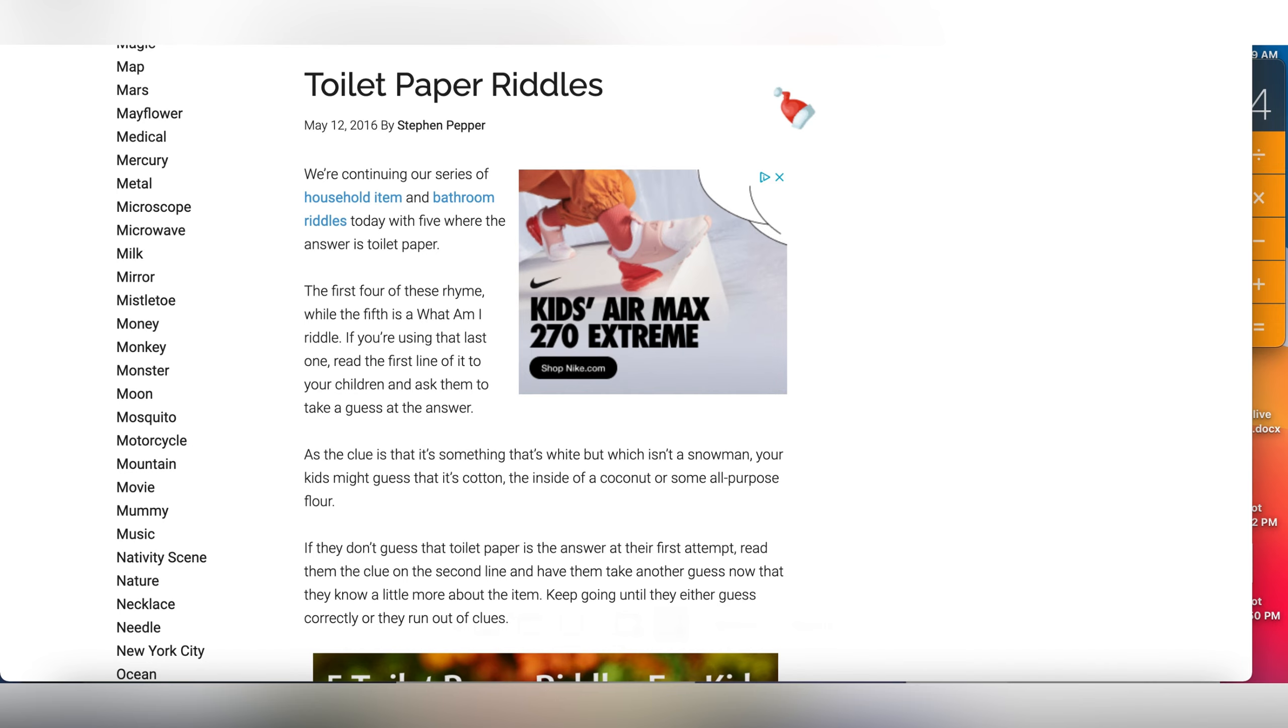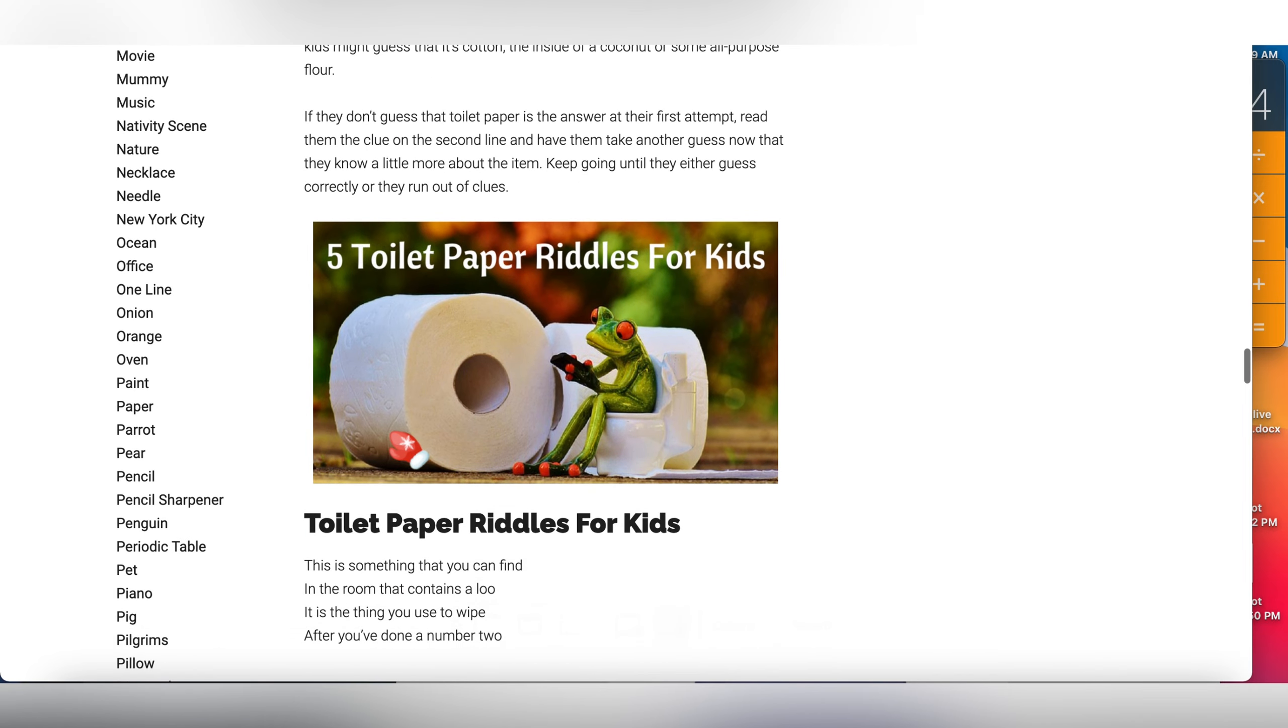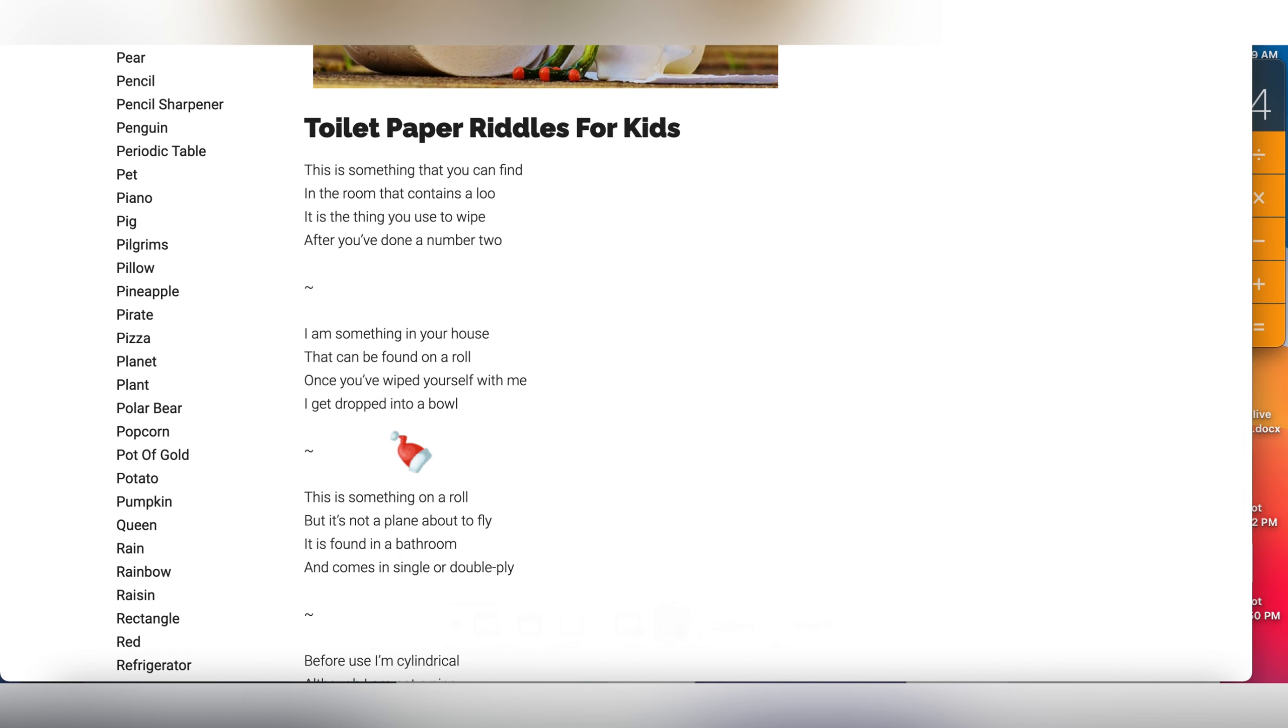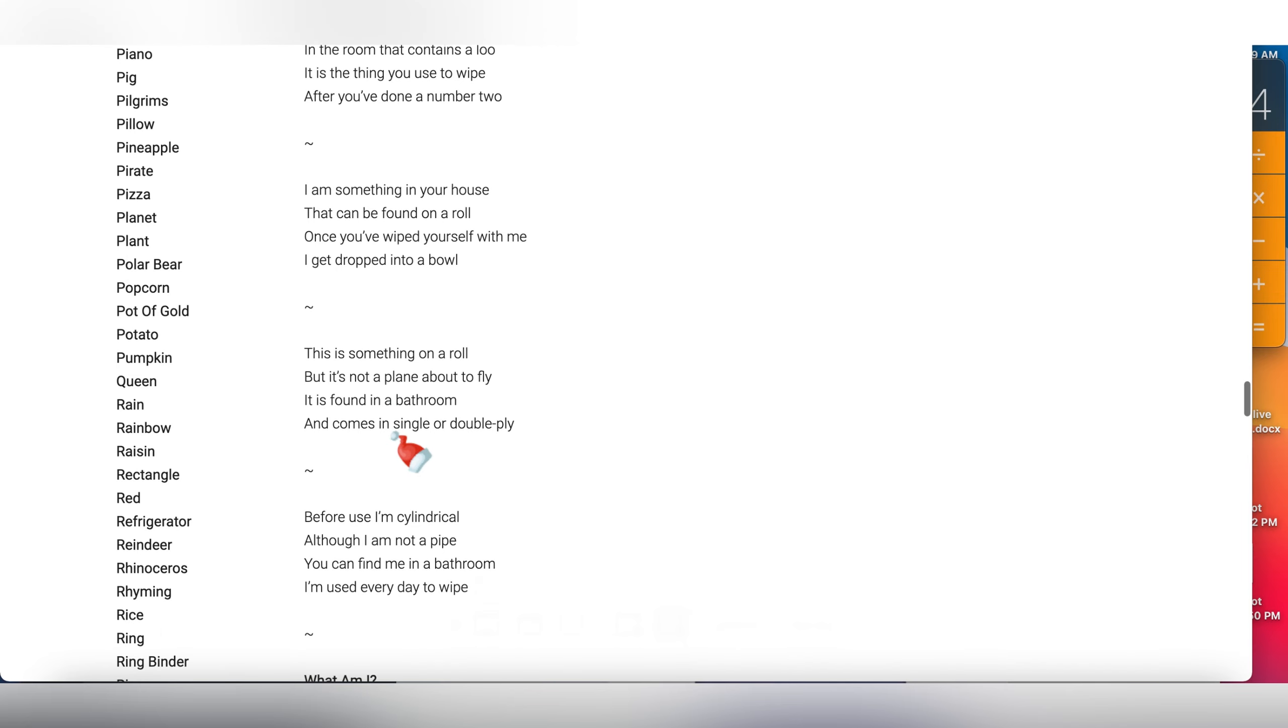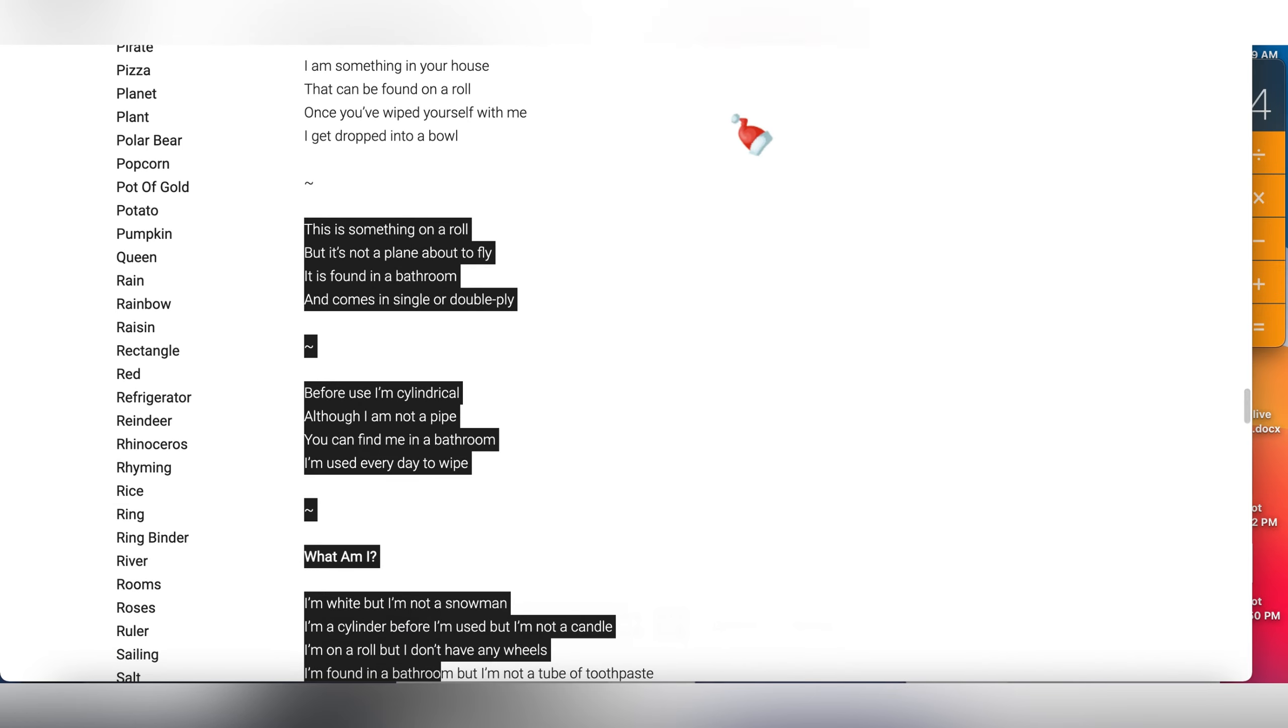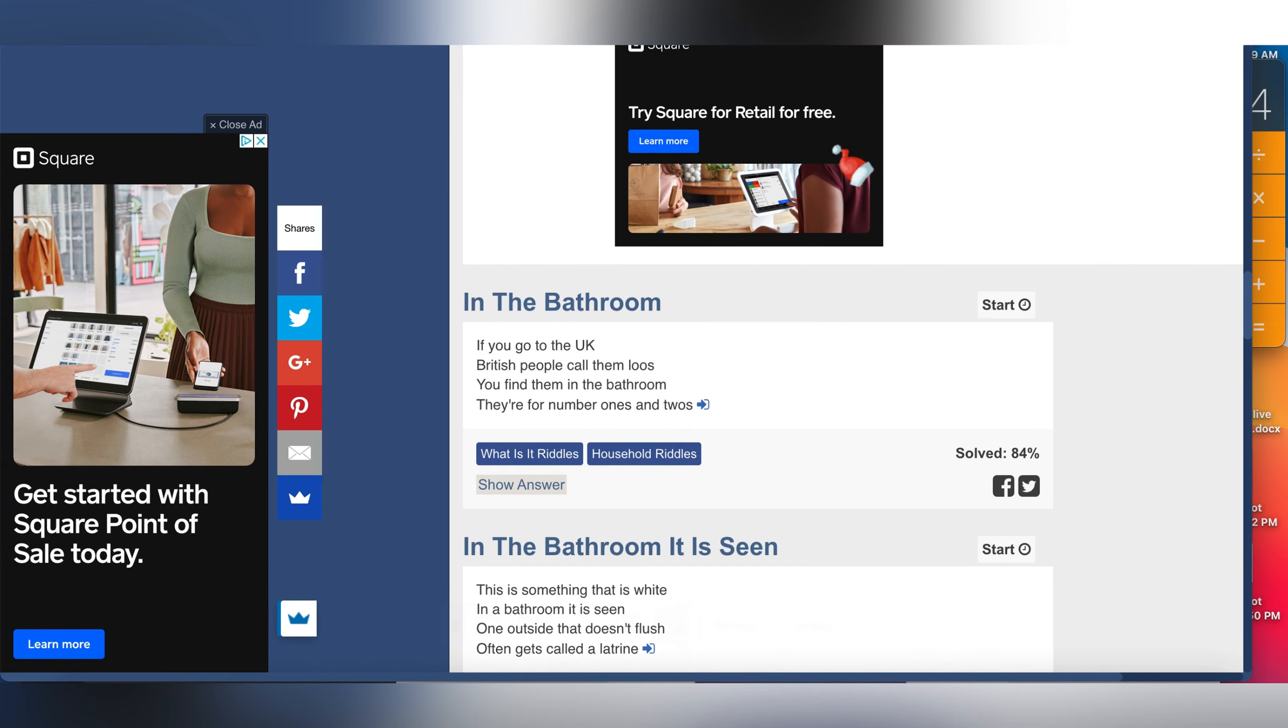Here is the first website, it's called toilet paper riddles. The name of the website is riddlesforkids.org. Let's scroll down to see what they have. 5 toilet paper riddles for kids. The first one says: This is something that you can find in the room that contains a loo. It is the thing you use to wipe after you've done a number two. Obviously, who doesn't know that's toilet paper. So all of this is toilet paper riddles.